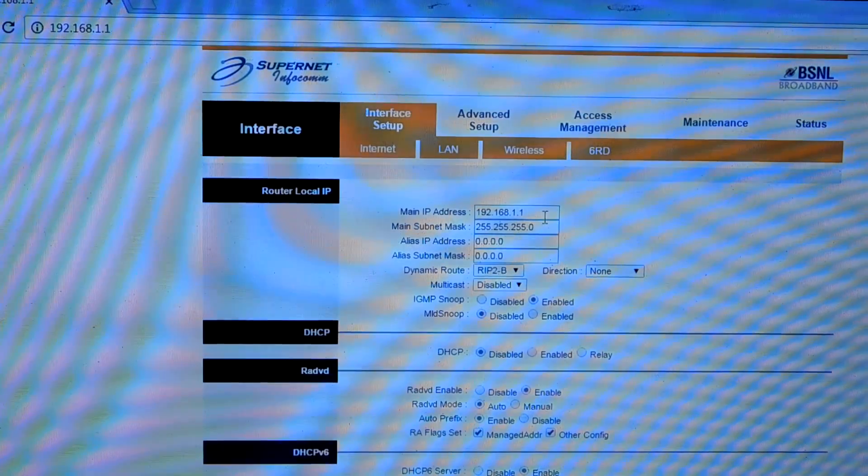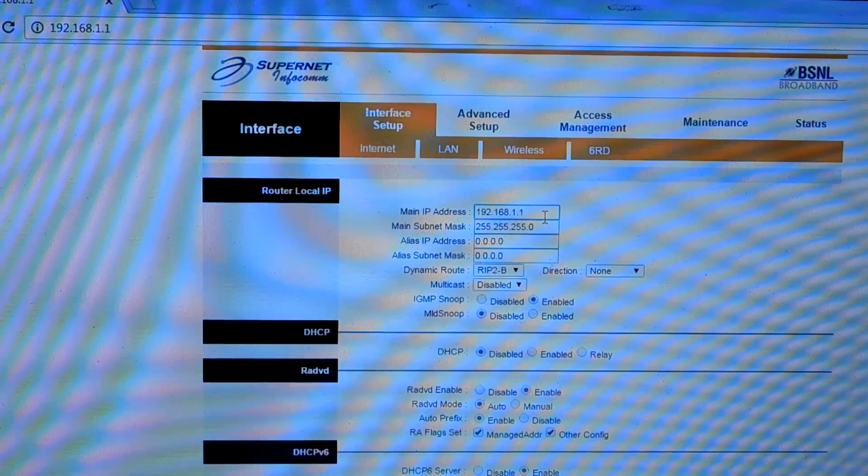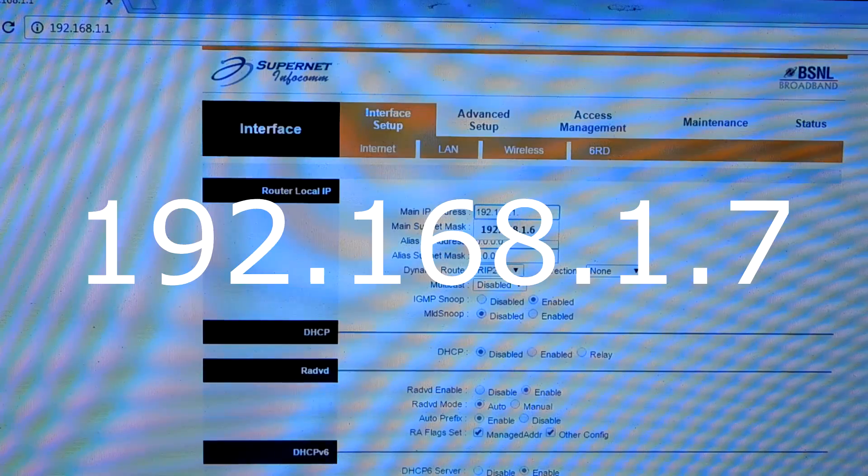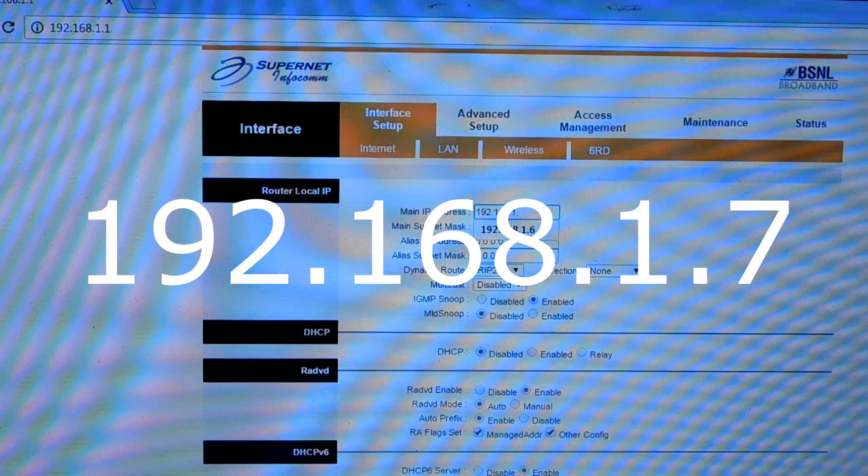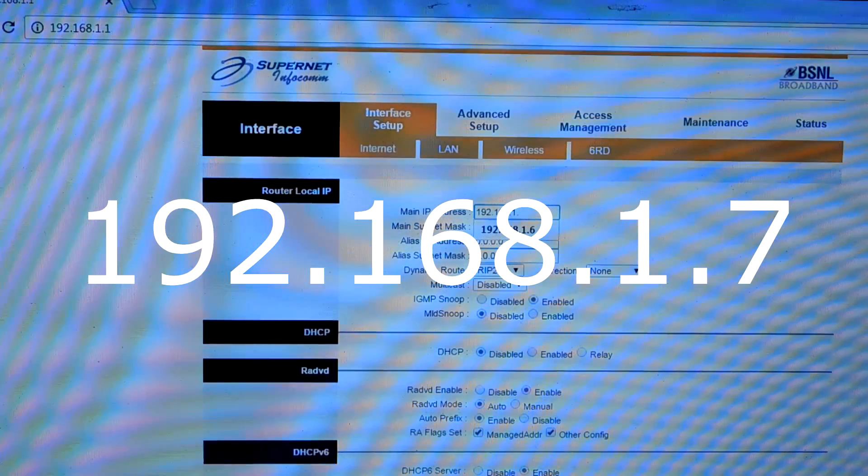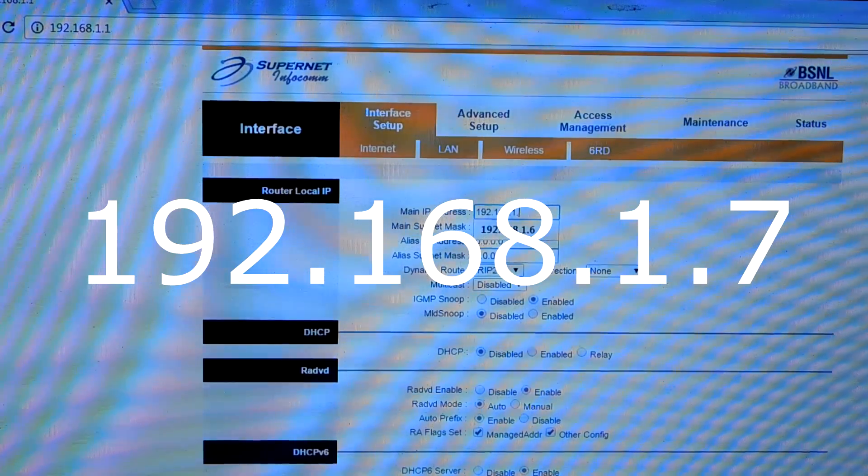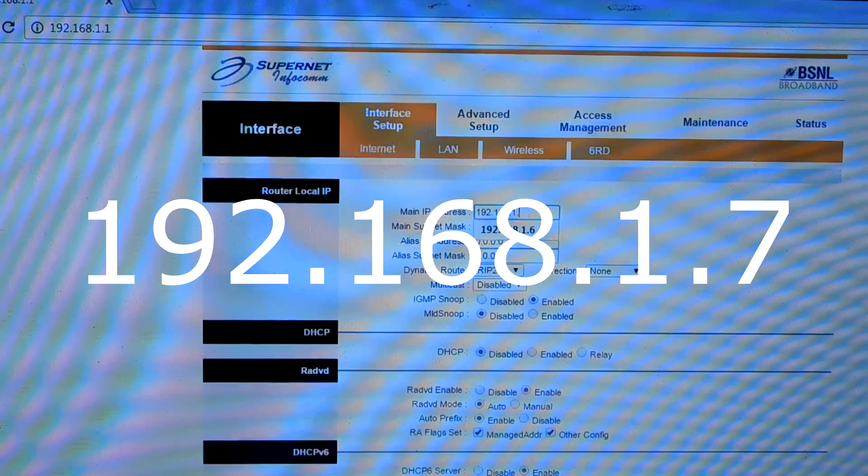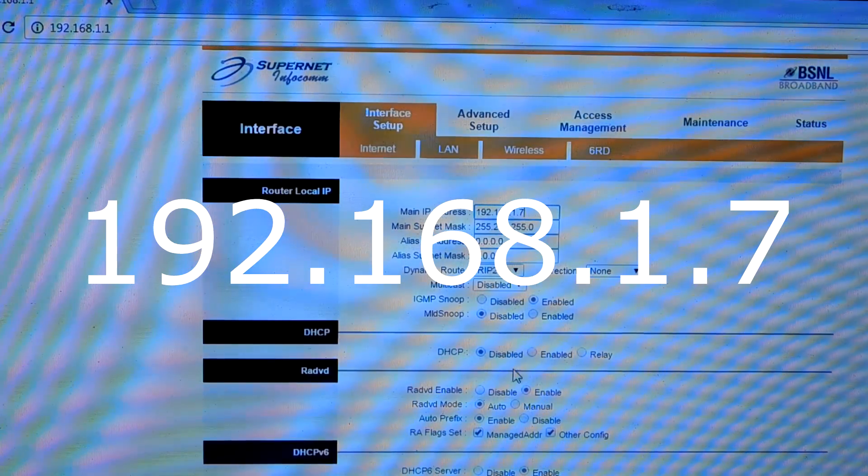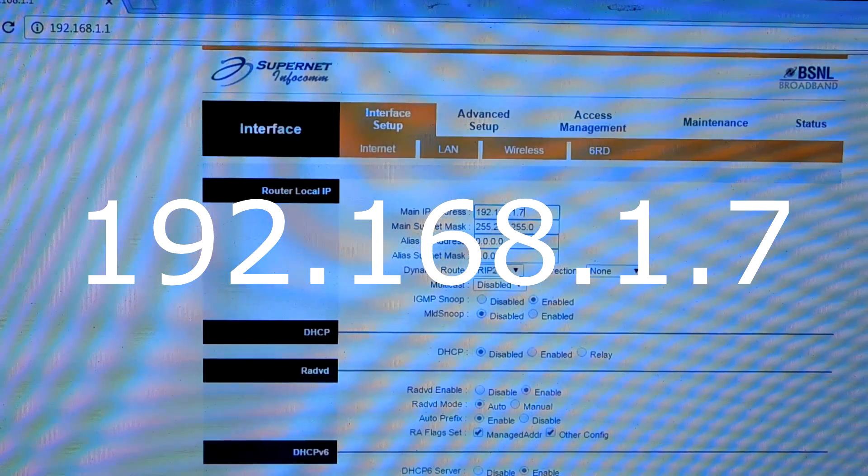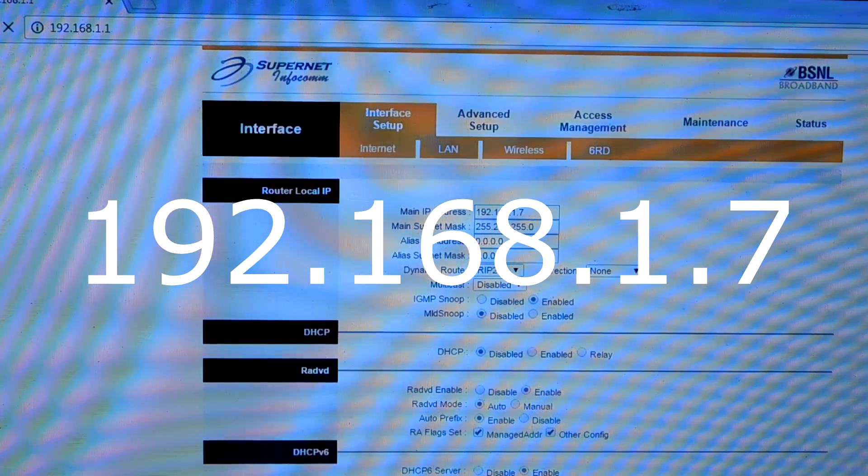You need to change the router's IP address to 192.168. I think I will change it to 7 and click on save.